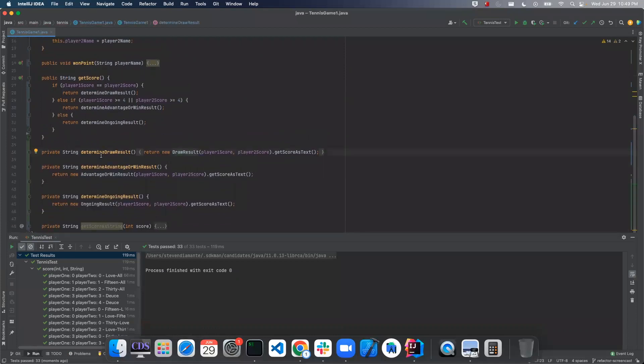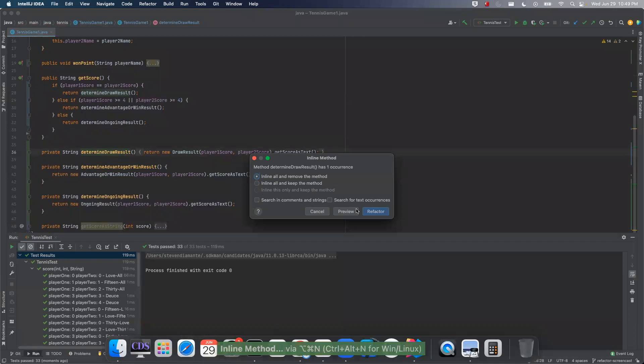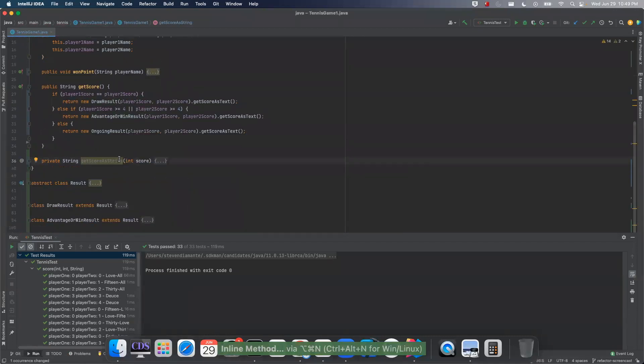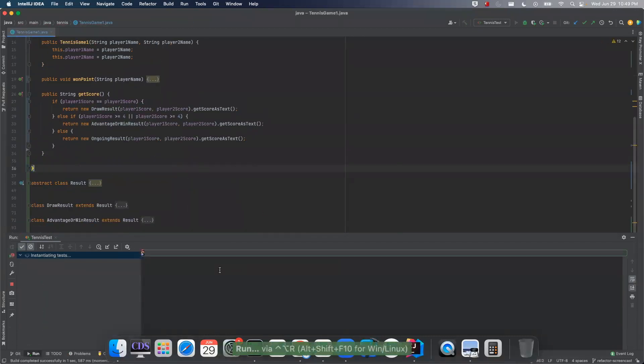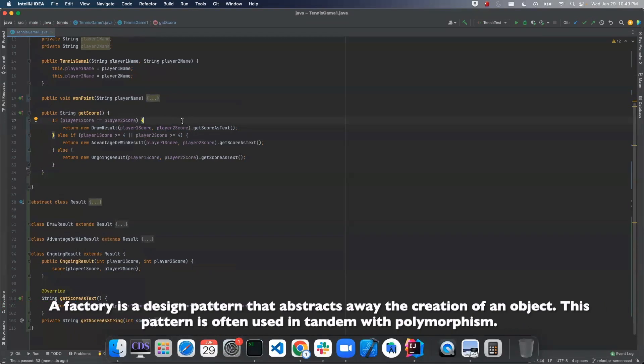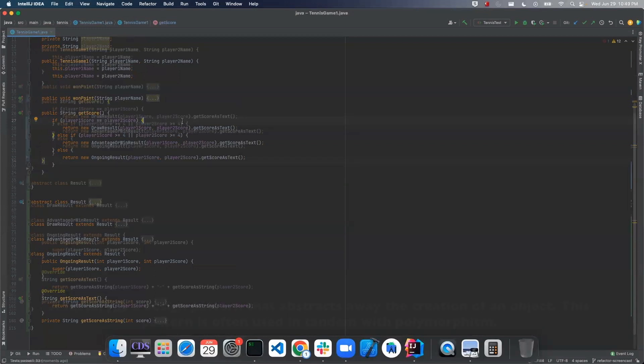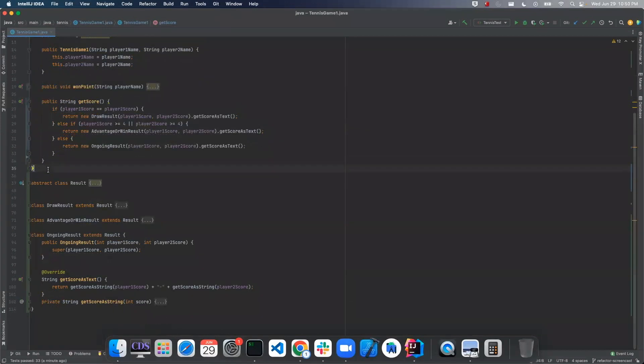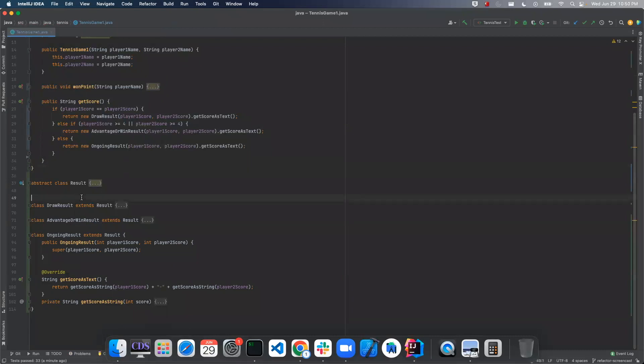And so now what we can actually do is just inline all these. Now the next thing we can actually do is have a factory method and push this conditional into that. Our factory will actually use a domain term. So if you've ever watched tennis, there's a referee that sits on a high chair and watches the game and determines the result.